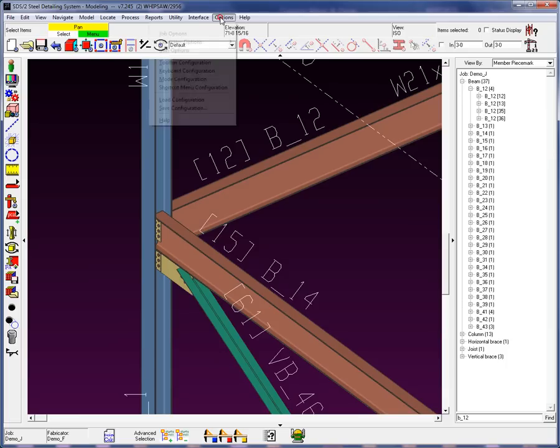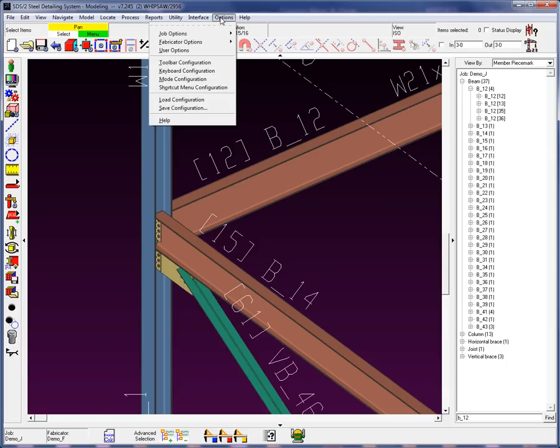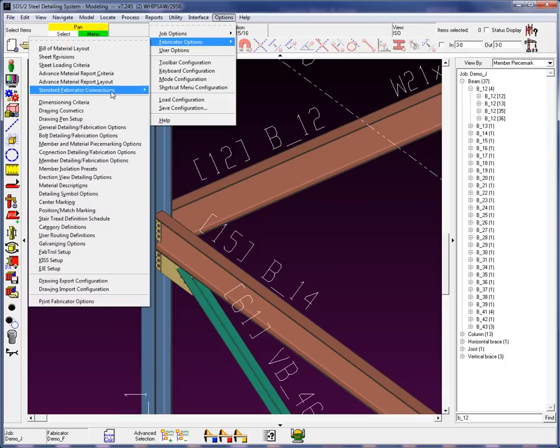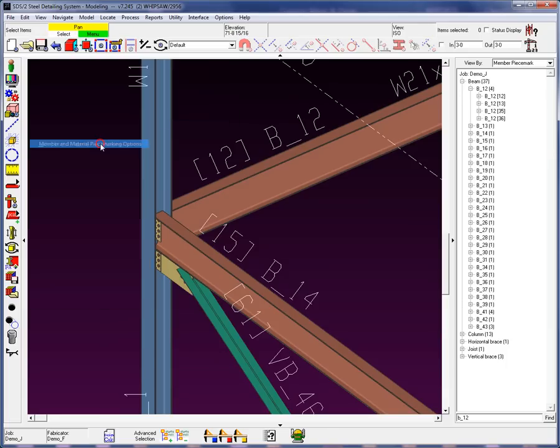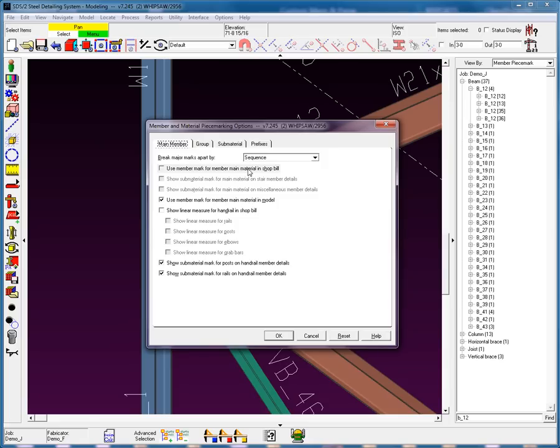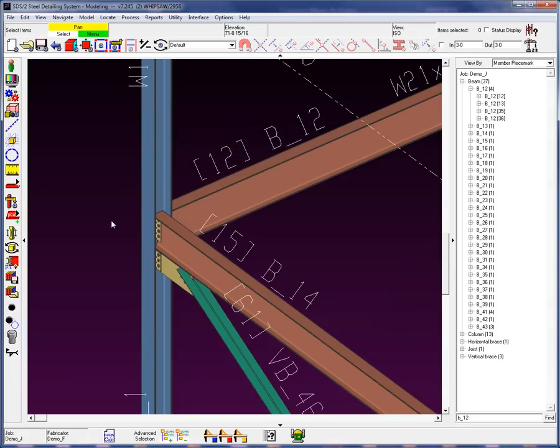I'm going to make a setup change here. I'm going to go into my fabricator settings and I'm going to my member and piece marking options. Notice that it says right here break major marks apart by sequence. This is going to force the system to break the different marks apart for the shipping marks by the sequences.